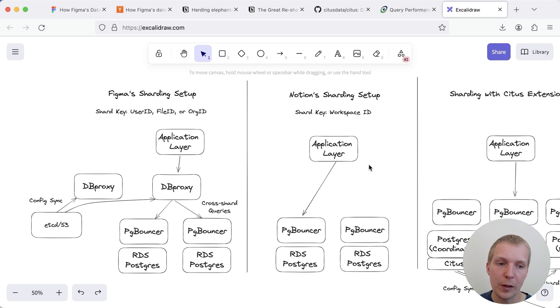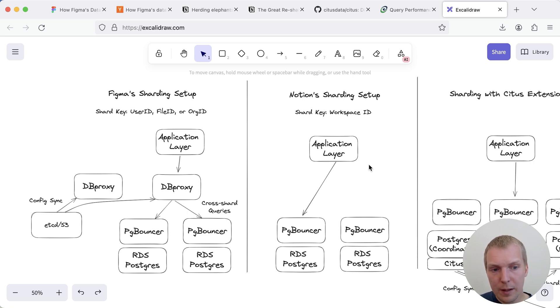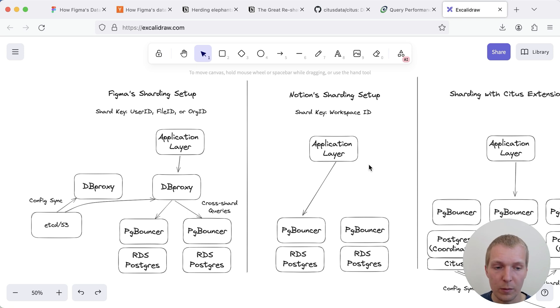Now I tried to do a quick illustration of how these setups compare. On the left side you see Figma's setup, on the middle you see Notion and on the right side you see Citus which I'll talk about in a second.